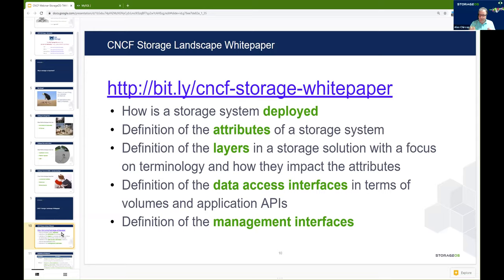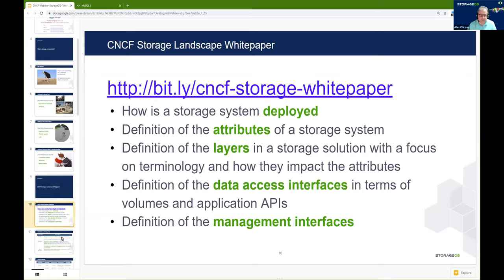In the cloud-native world, you have two types of methods for persisting data: traditional volumes and API-based methods, which includes things like object stores, databases, and key-value stores. More than ever before, it's becoming really important for developers to understand the storage attributes of their system and how the storage system works, because they need to ensure that those attributes match what their application requires.